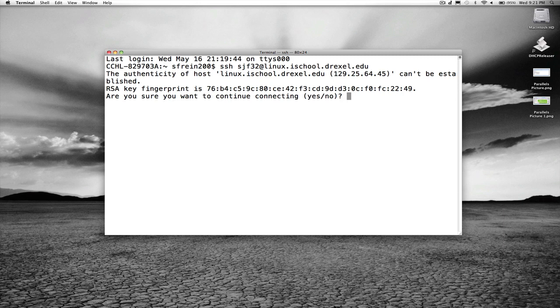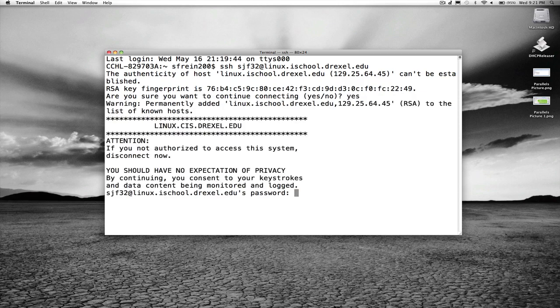Because SSH can't verify that this is some computer I've connected to in the past, it pops up some small warning message. I'm just going to say yes, and then you see that it's added to the list of known hosts.